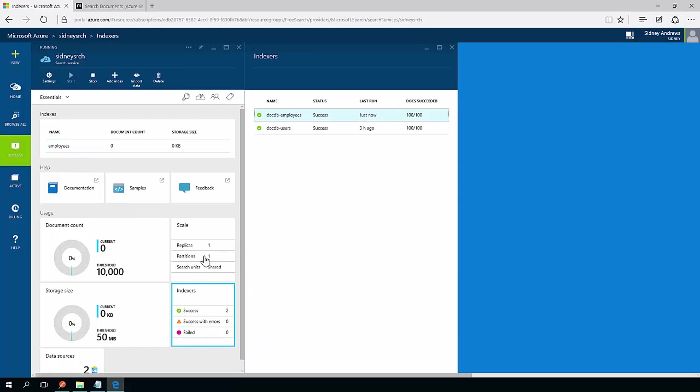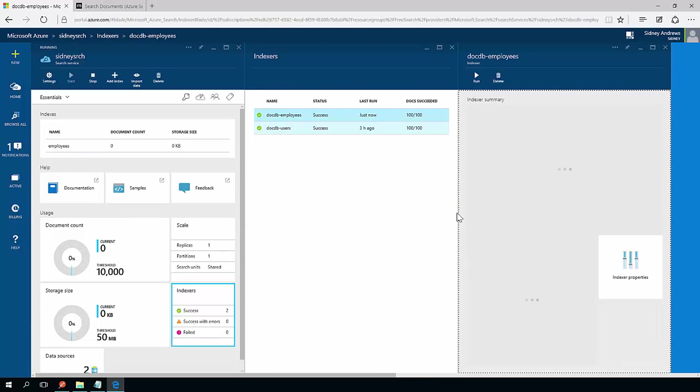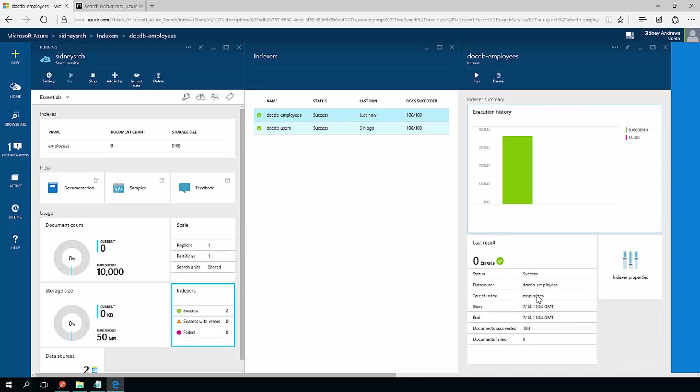What's going to happen now is once it's done and created the index, I'll be able to click down here indexers and see docdb employees ran and it found a hundred documents and a hundred documents succeeded. So wonderful.